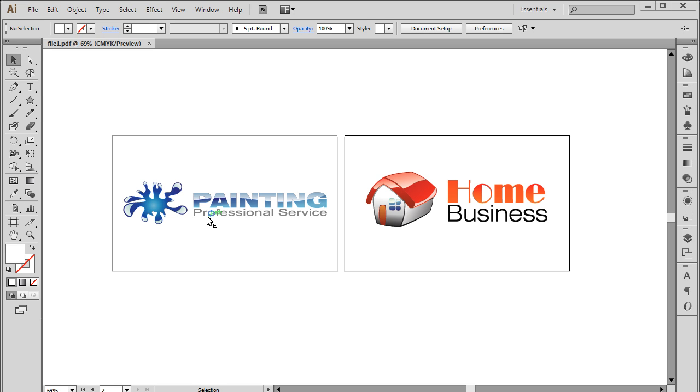In this tutorial, we will teach you how to create a PDF file in Adobe Illustrator. Over here we have two logos on two separate artboards.